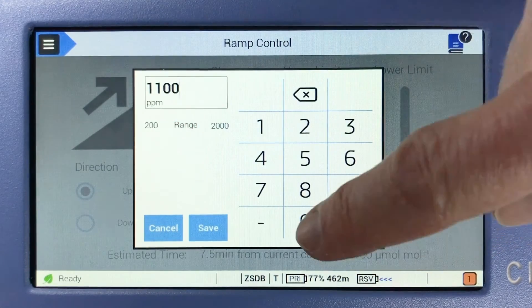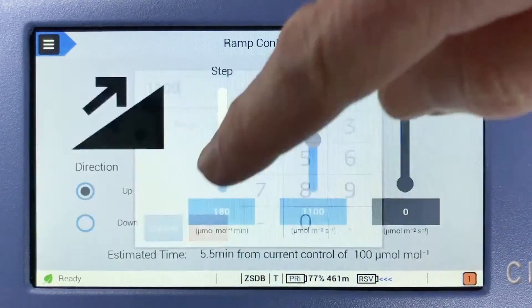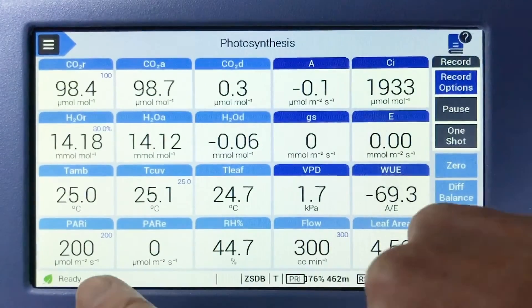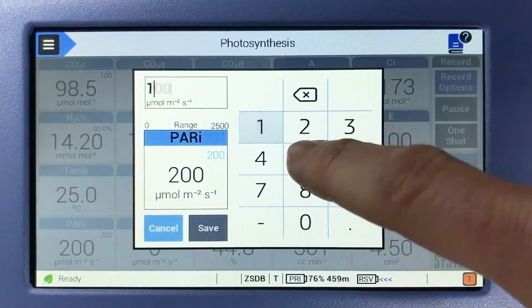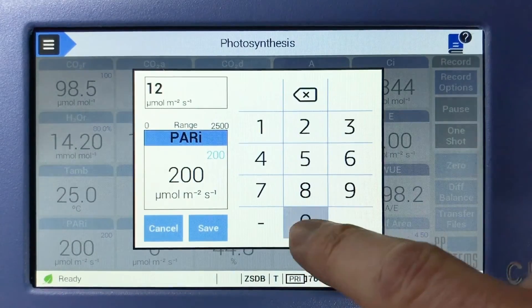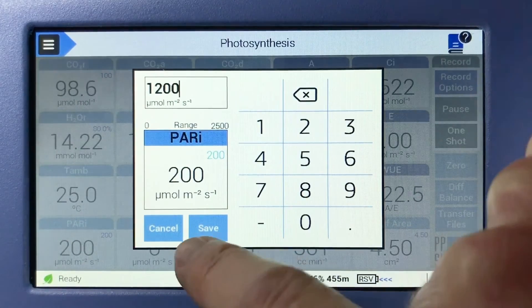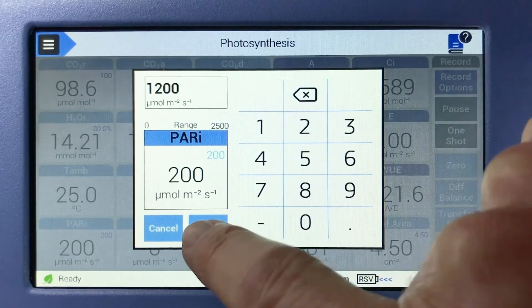Next, let's set PAR. In this example, we're working with Basel, which requires PAR to be 1,200 micromoles per meter square per second.